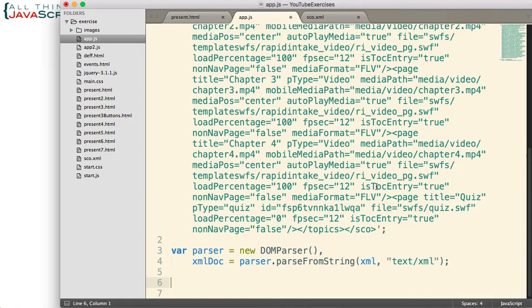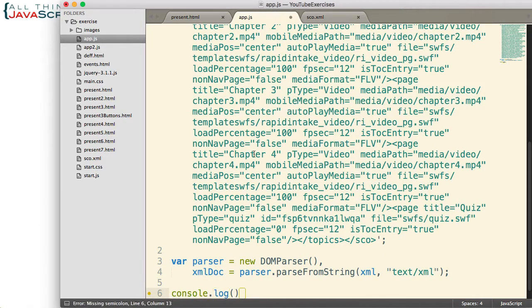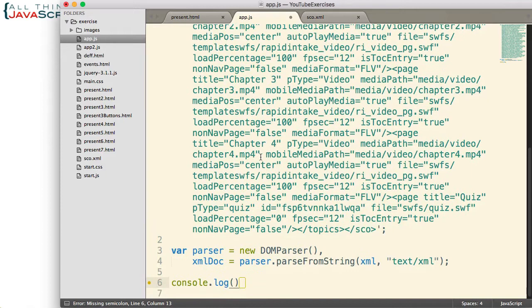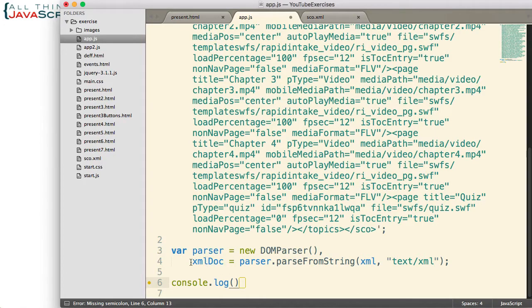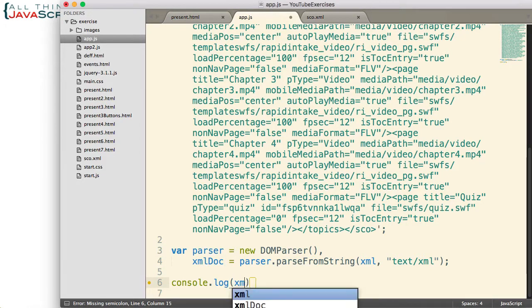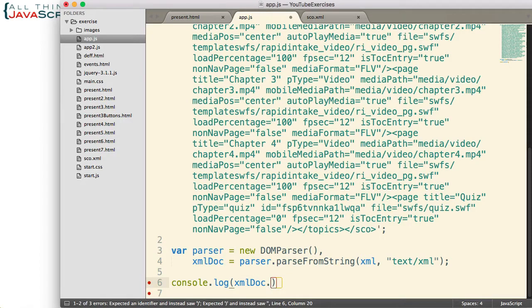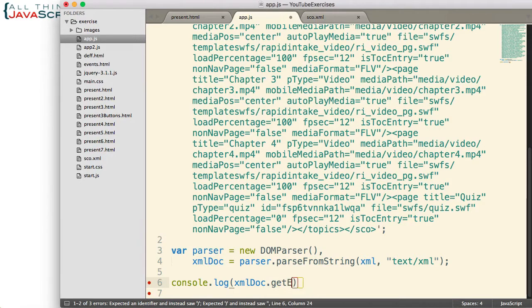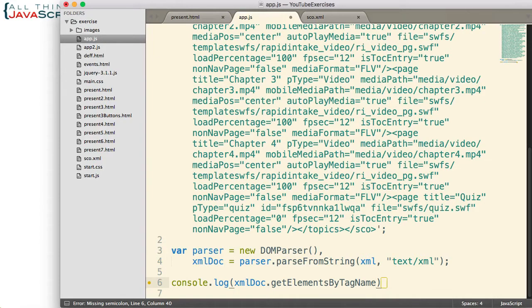I am going to use some console log statements just to show how we can grab some of the different data that is a part of this XML file. First off, I want to show you how you would grab specific tags. It is very simple to do. We take the variable that contains the XML DOM. In our case, it is xmlDoc. And we simply use the same command that we can use on the DOM. And that command is getElementsByTagName. That is how we would retrieve certain tags from an HTML file.